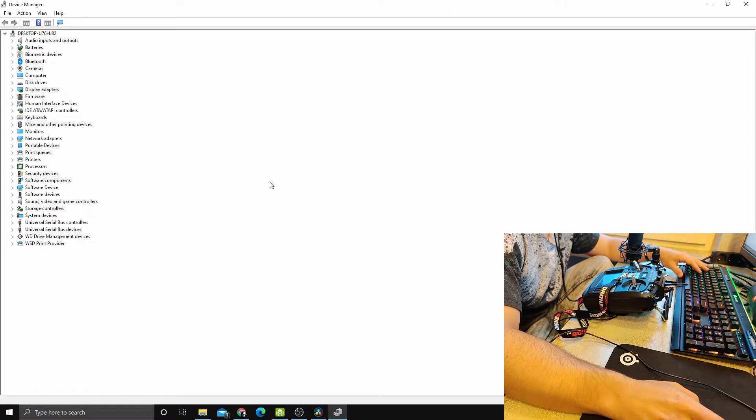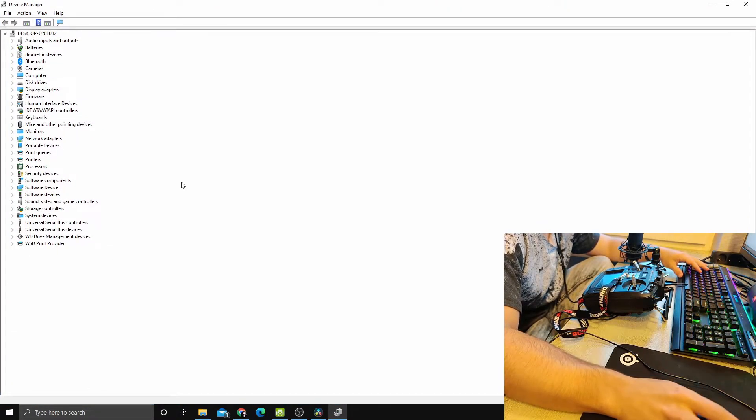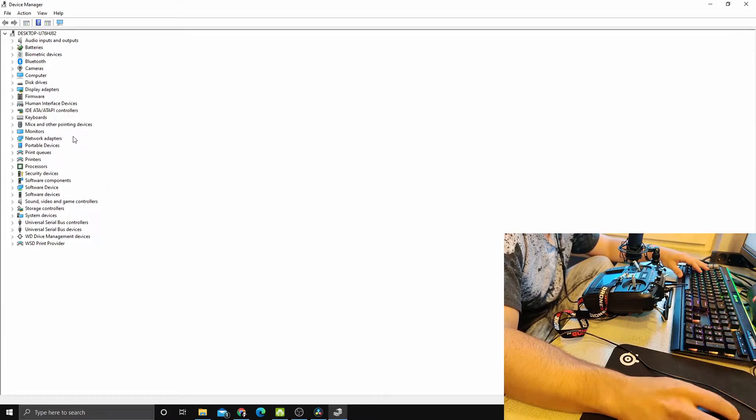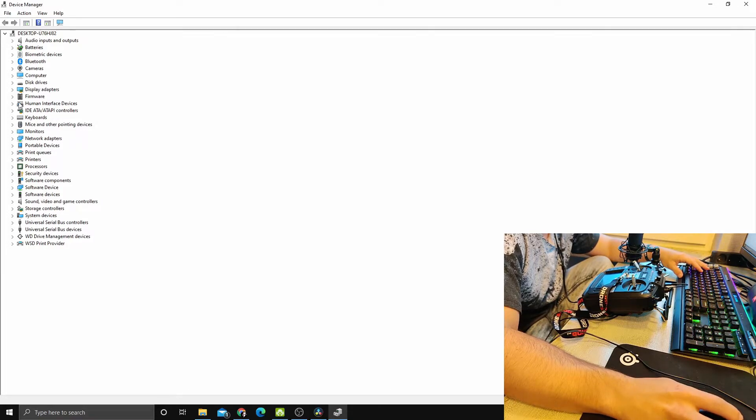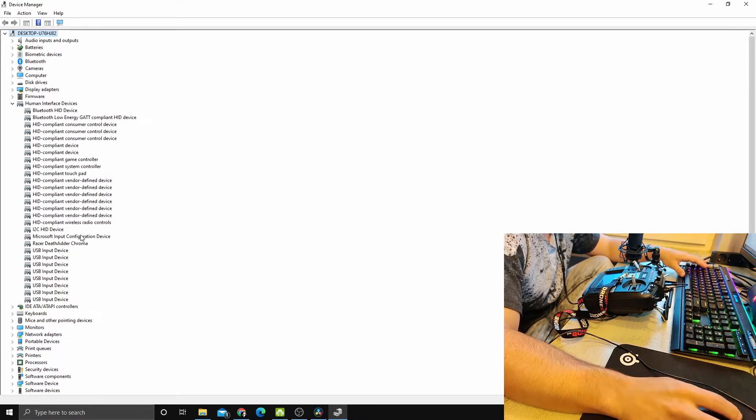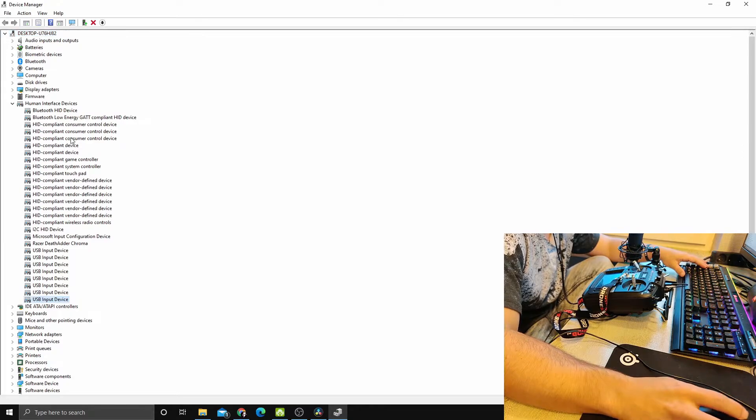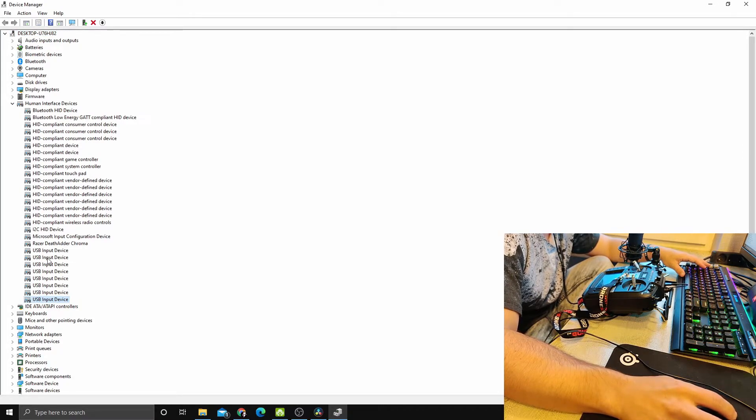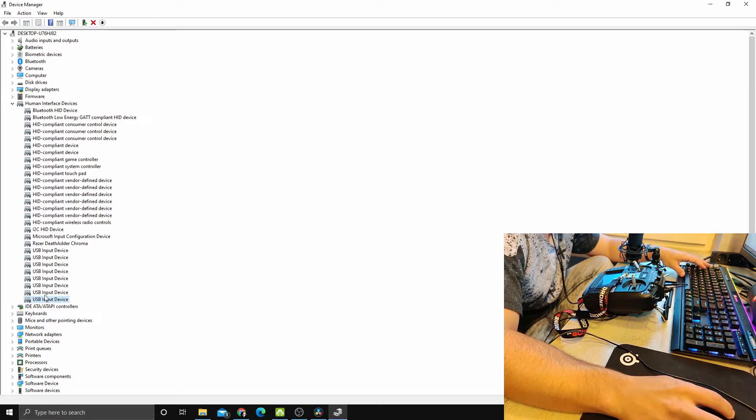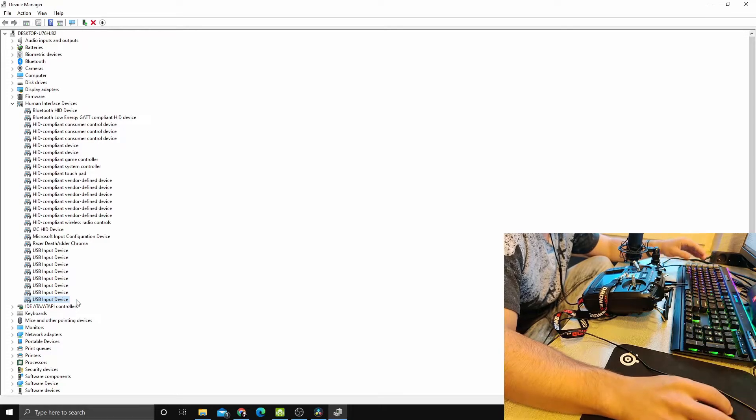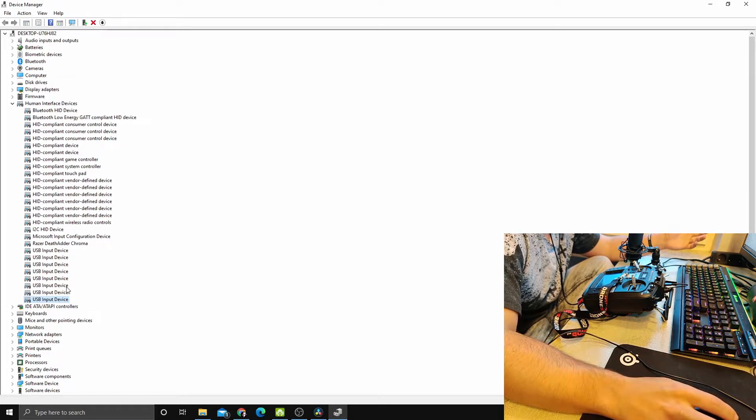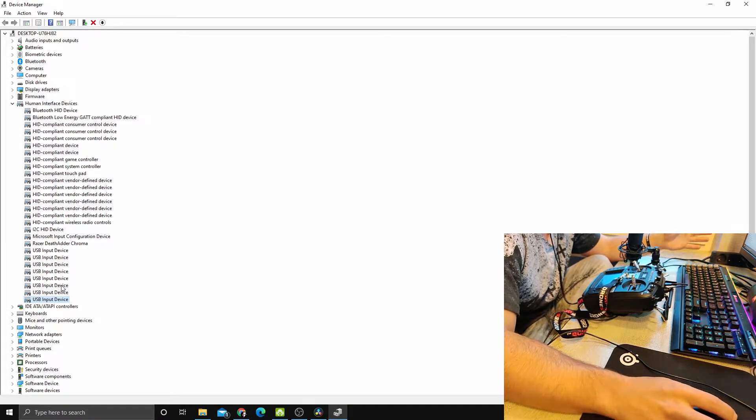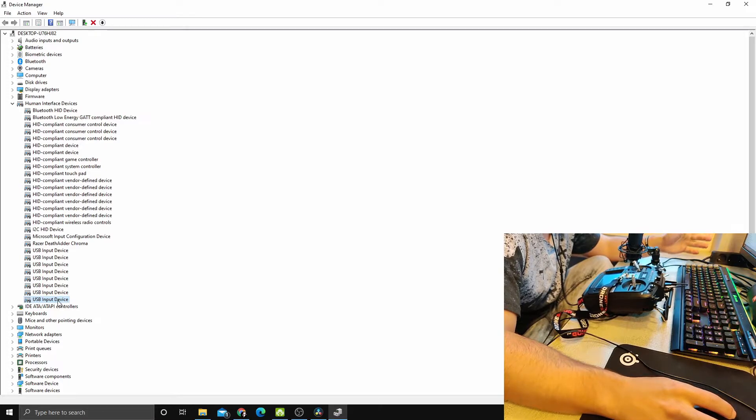When we are in here, we have to go into Human Interface Devices. My radio is showing as one of these eight USB input devices. The difficulty will be in finding the one that is your RadioMaster.